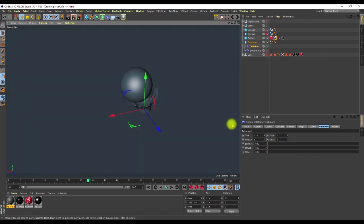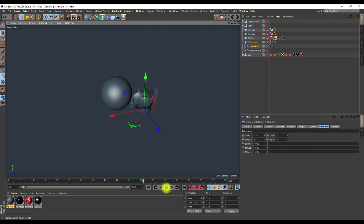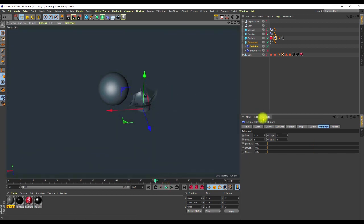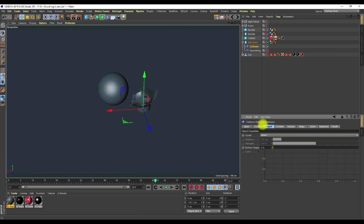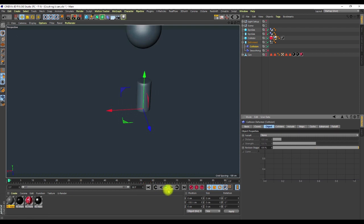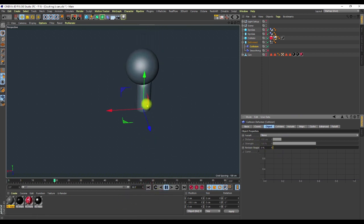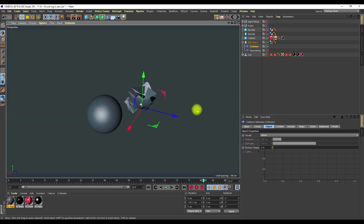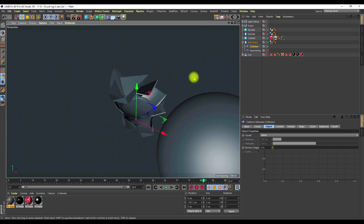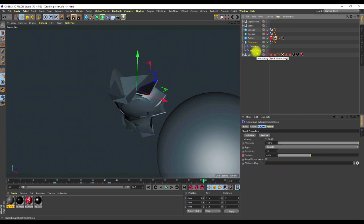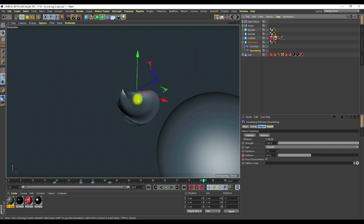Looking at the collision deformer settings, I went into the Advanced tab and brought down the stiffness, struts, and flex values so it won't be too stiff. I also disabled the Restore Shape option — if Restore Shape were on, the object would spring back to its original shape once the sphere leaves, which I don't want. I then added a smooth deformer to clean up the result.